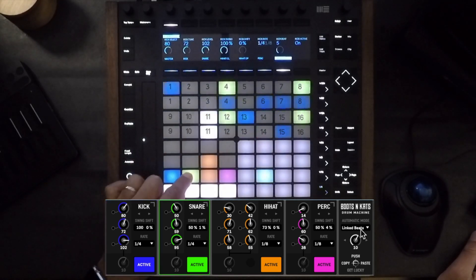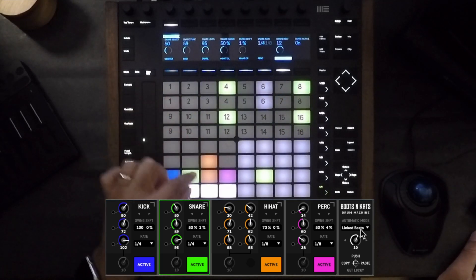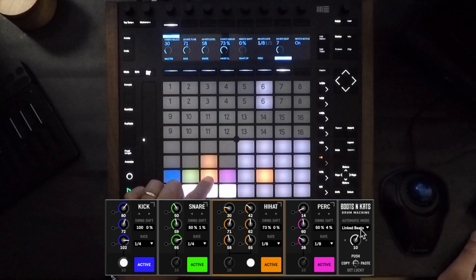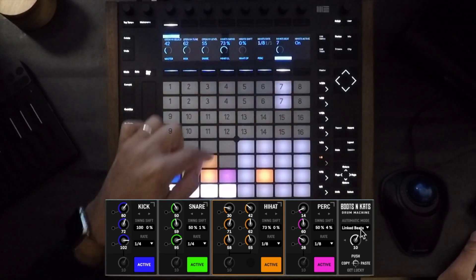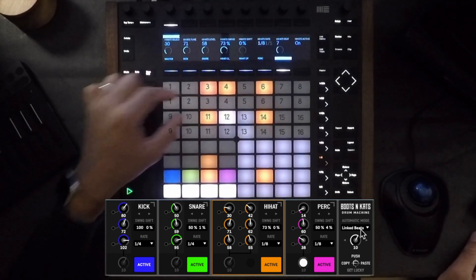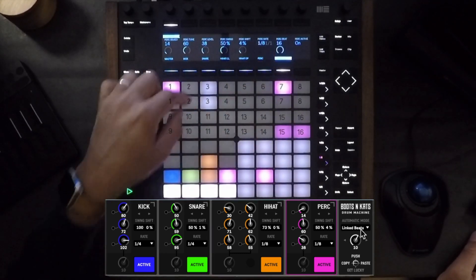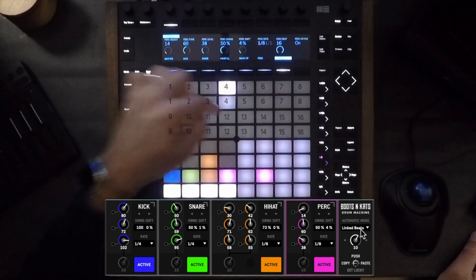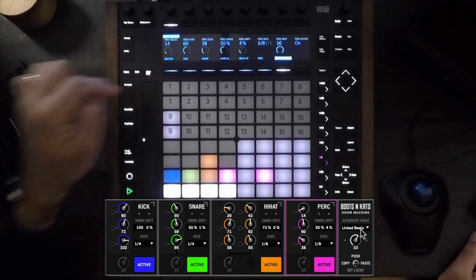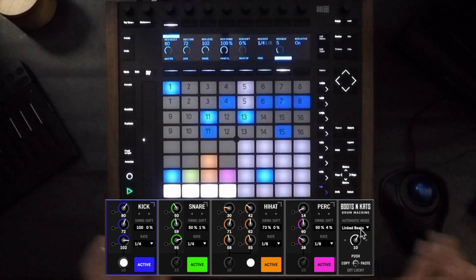Every time you select a different module, the color will change. Everything is color coordinated so there is no confusion. You can also change the rate right over here.